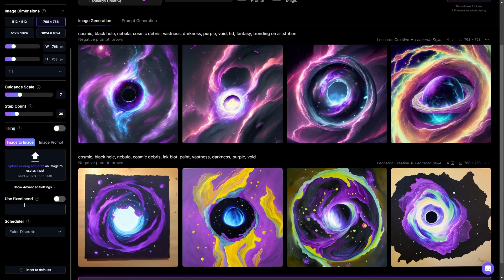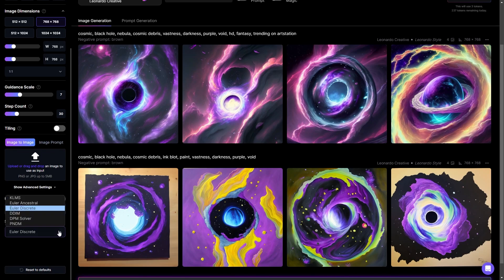Under the advanced settings, there are things such as fixed seeds. Each image generated by the tool is given a specific seed number — this number is like a reference number, so you can assign one specifically. If you leave it blank, it will assign one on its own, and you can access that number by clicking additional details later on. Scheduler adds noise to your image. This is more of an abstract thing — you would have to play around with it to see what it really does to your images specifically, and you have several options for that.